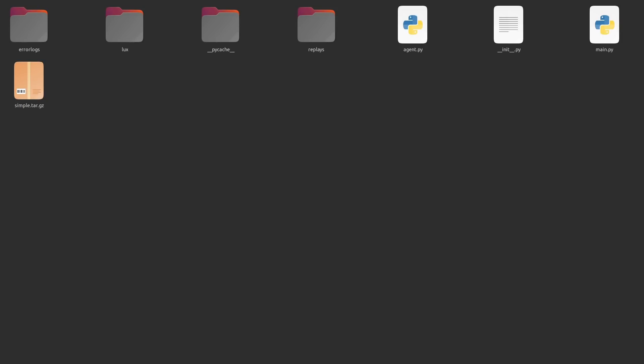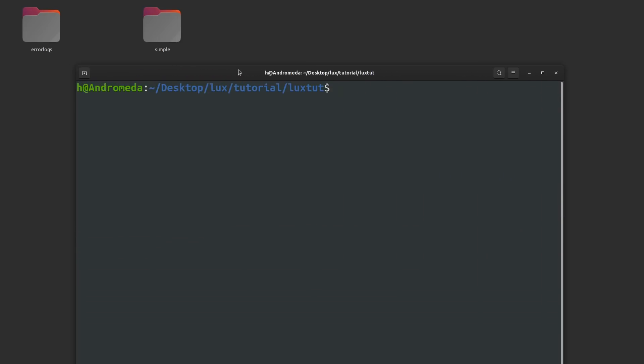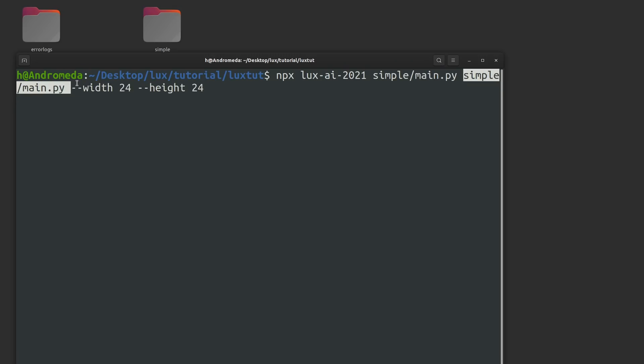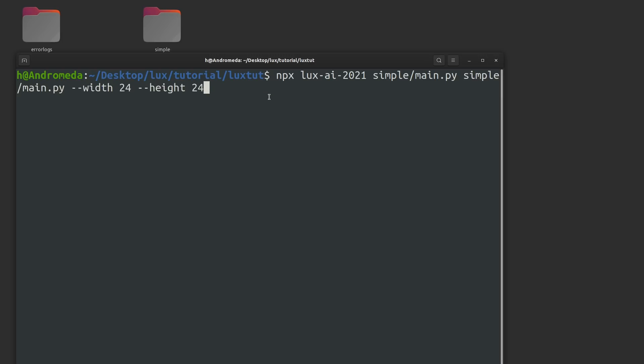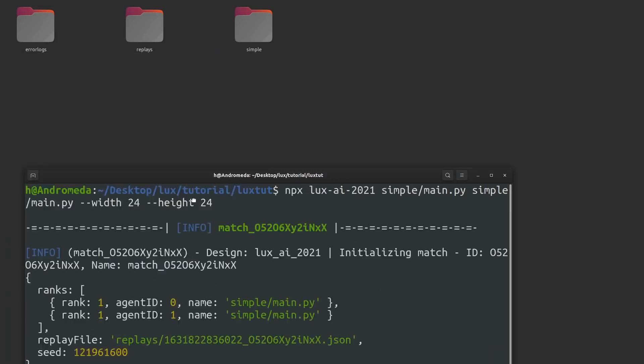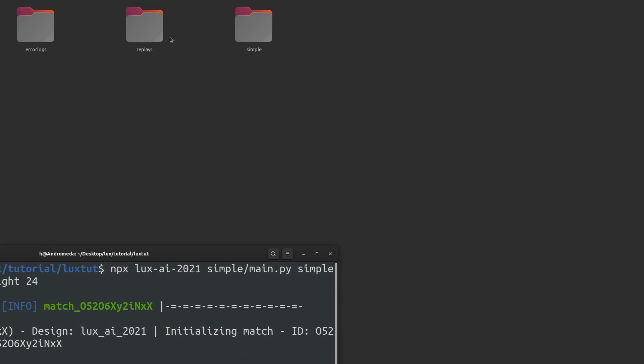Now to actually run this, we're going to go back one directory since we're in the simple AI directory. I'll open up a terminal and run the following command. It's npx run Lux AI, and then this is AI number one that's going to compete versus AI number two. In this case, it happens to be the exact same AI. Then this is the game size, so we're doing a 24 by 24 game map. We should see that we wind up with a replays directory.